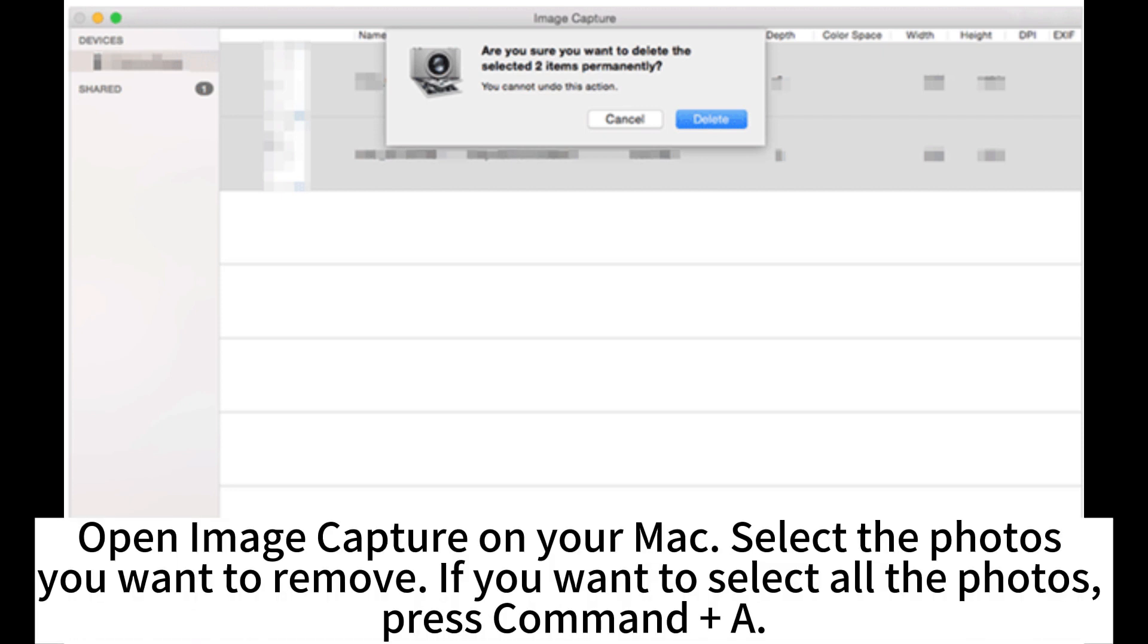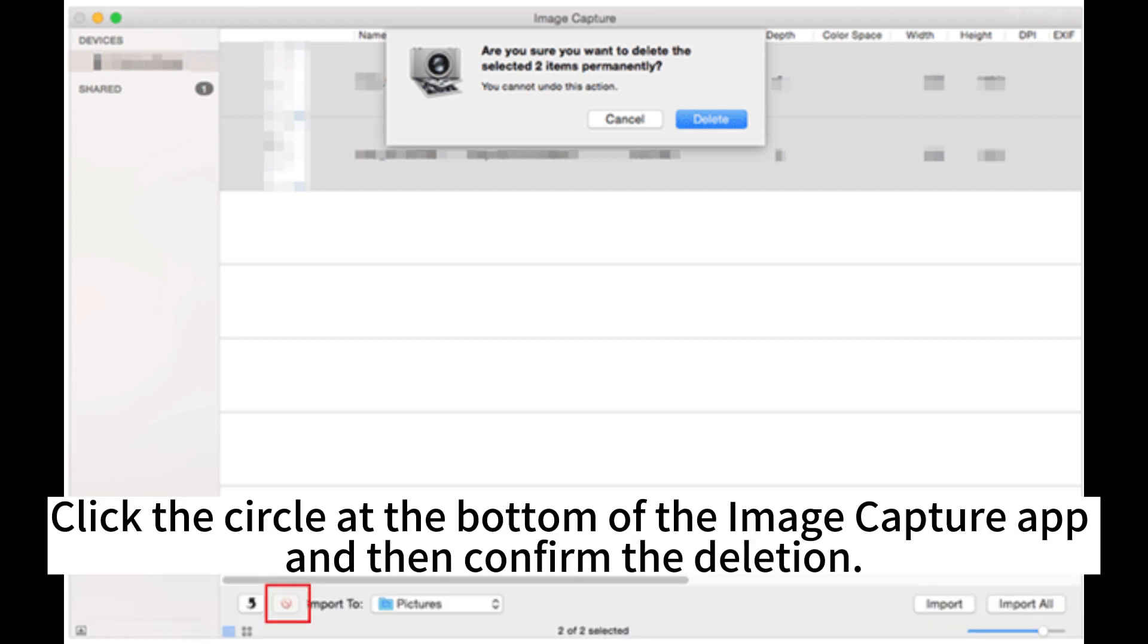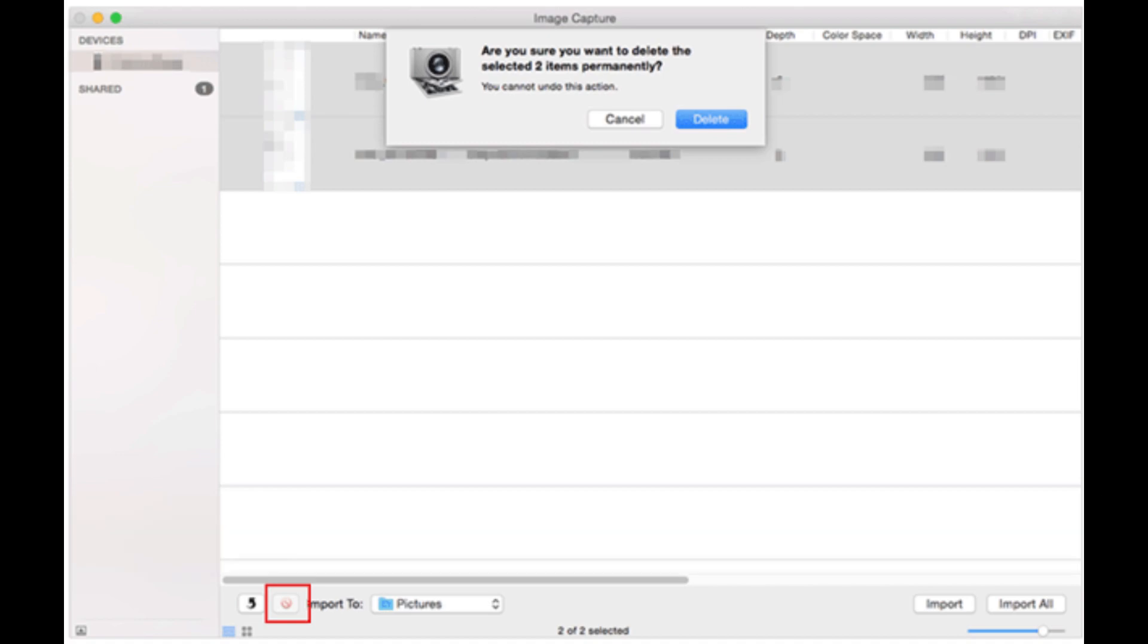Open Image Capture on your Mac. Select the photos you want to remove. If you want to select all the photos, press Command plus A. Click the circle at the bottom of the Image Capture app and then confirm the deletion.